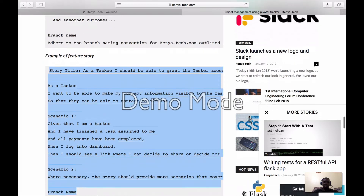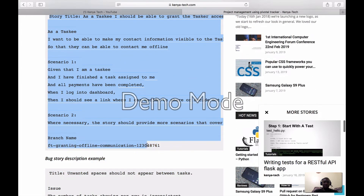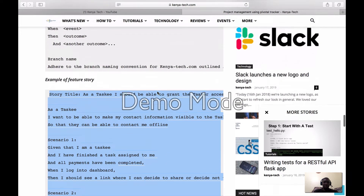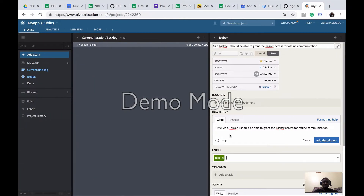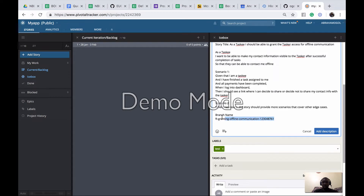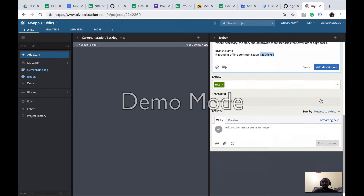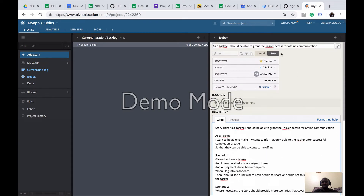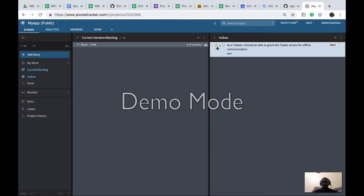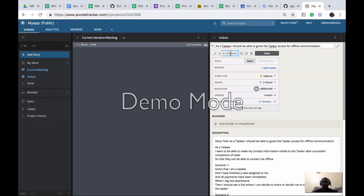Once I have the story title set and save it, I'll get the story ID. Once I get the ID I can do anything with it. I'll save, come back here, and copy-paste the ID. That's pretty much it for setting up the first story.